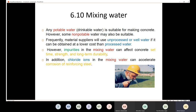What is the problem with non-potable or unprocessed water? It contains impurities that can affect the concrete's setting time, strength, and long-term durability. So the problem with unprocessed water is impurities that affect setting time, strength, and durability — meaning your concrete is not going to last as long.